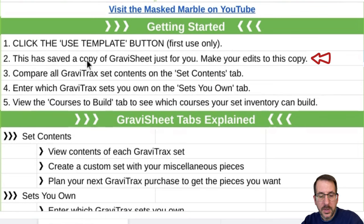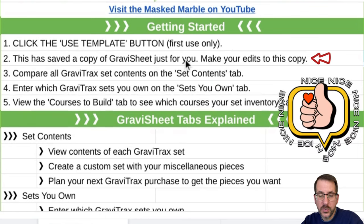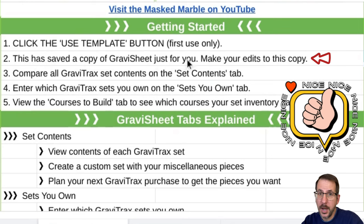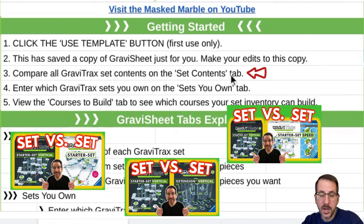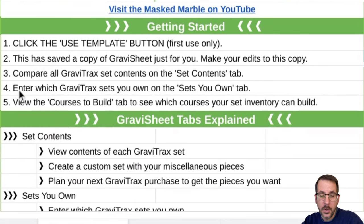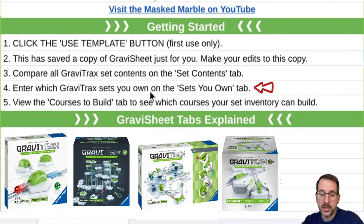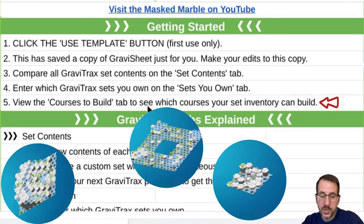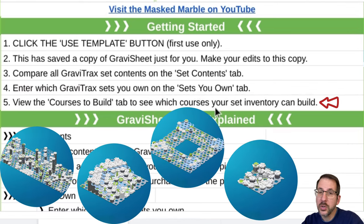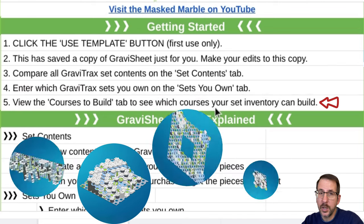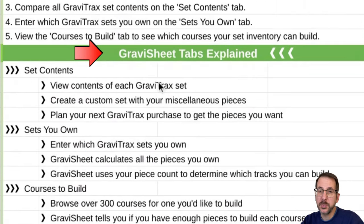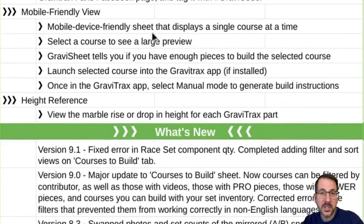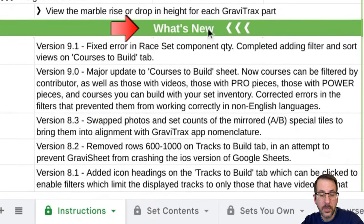Step two: this has saved a copy of Gravi-Sheet just for you — make your edits to this copy. Three: compare all Gravi-Track set contents on the Set Contents tab. Four: enter which Gravi-Track sets you own on the Sets You Own tab. And five: view the Courses to Build tab to see which courses your set inventory can build. We're going to walk through that right now. The tabs within Gravi-Sheet are explained a little further, and you can also see the update history under What's New.